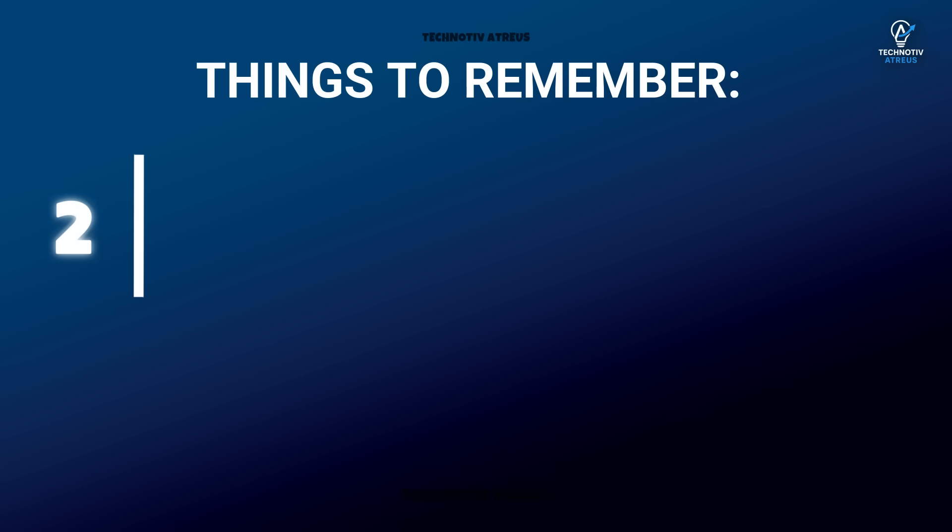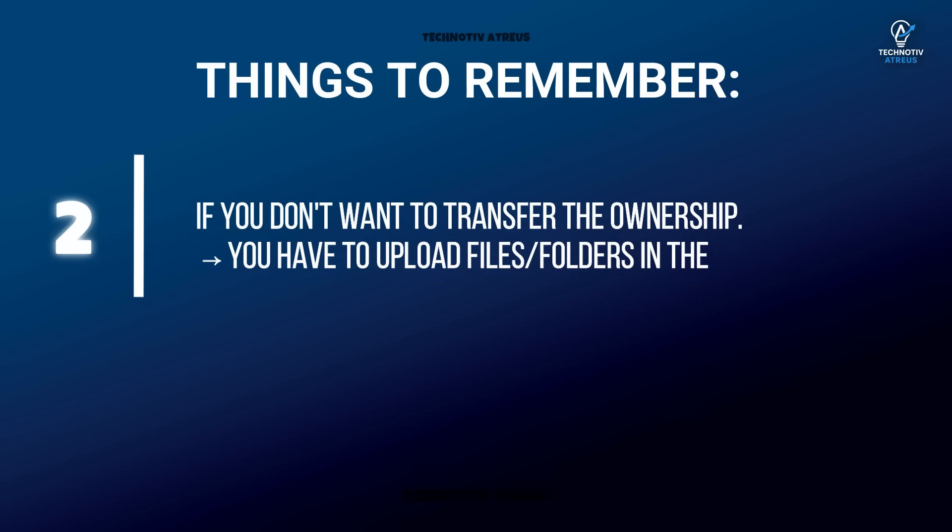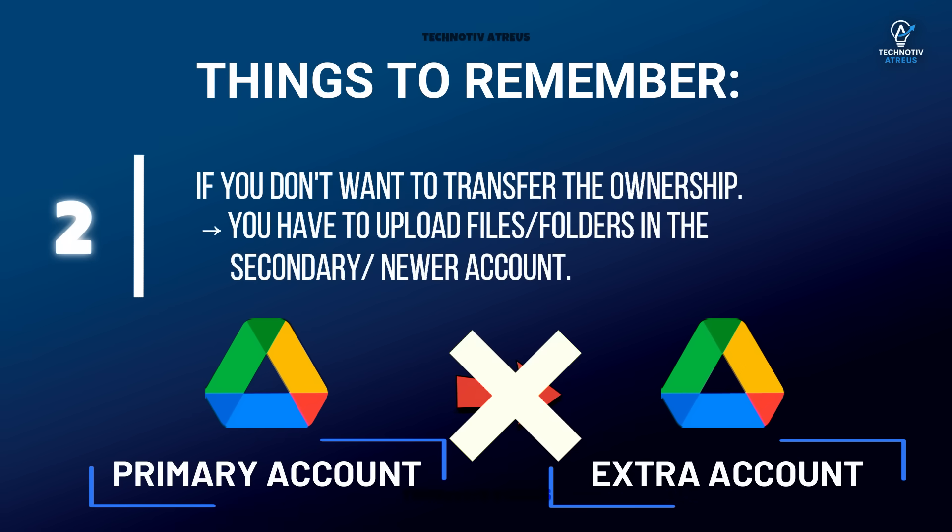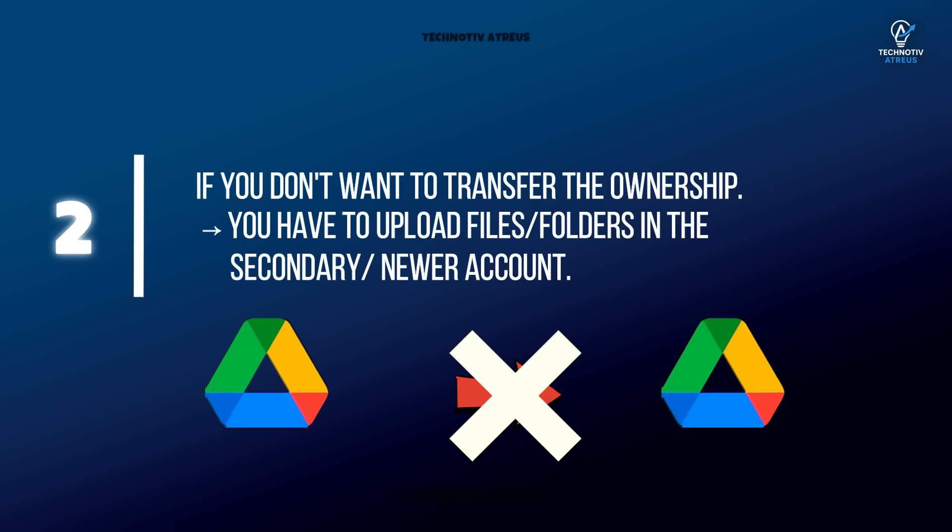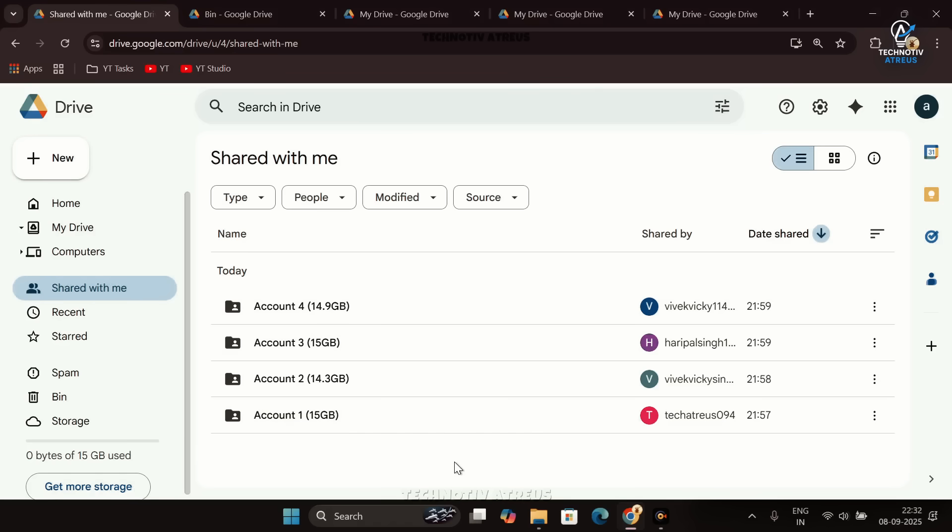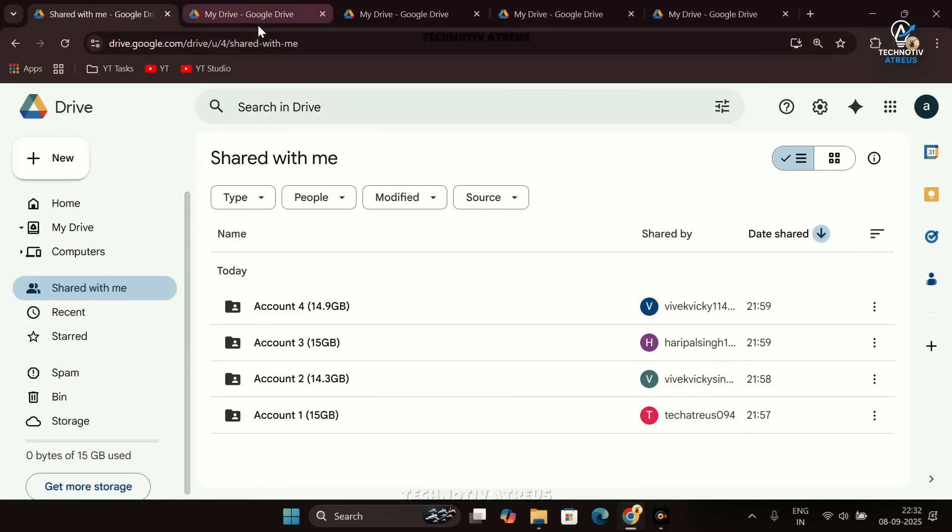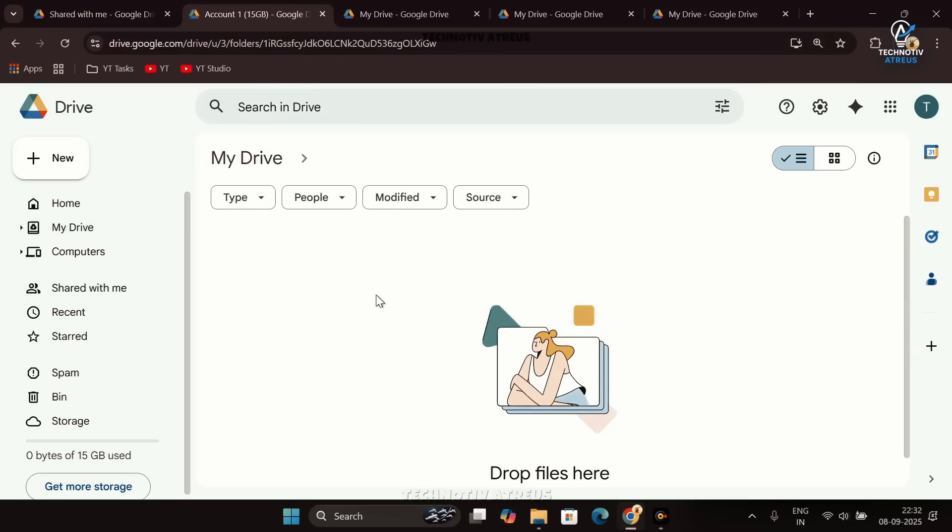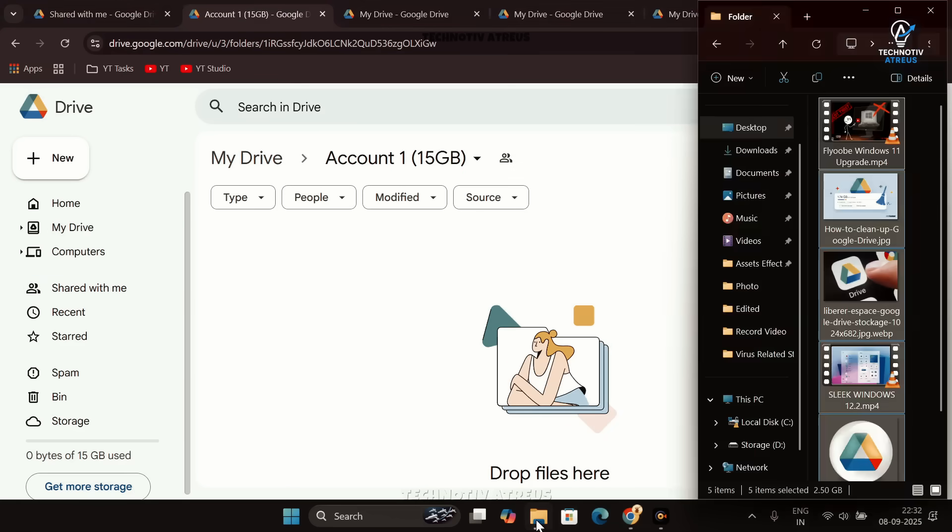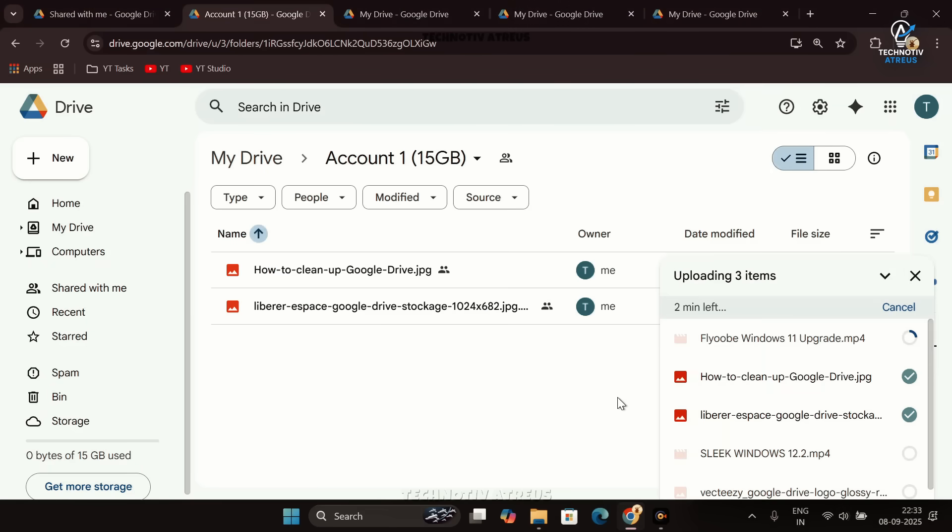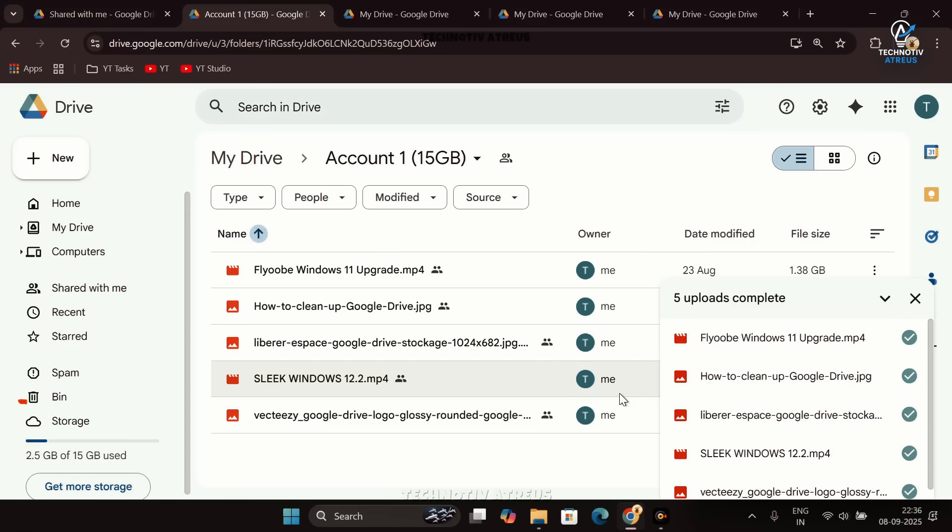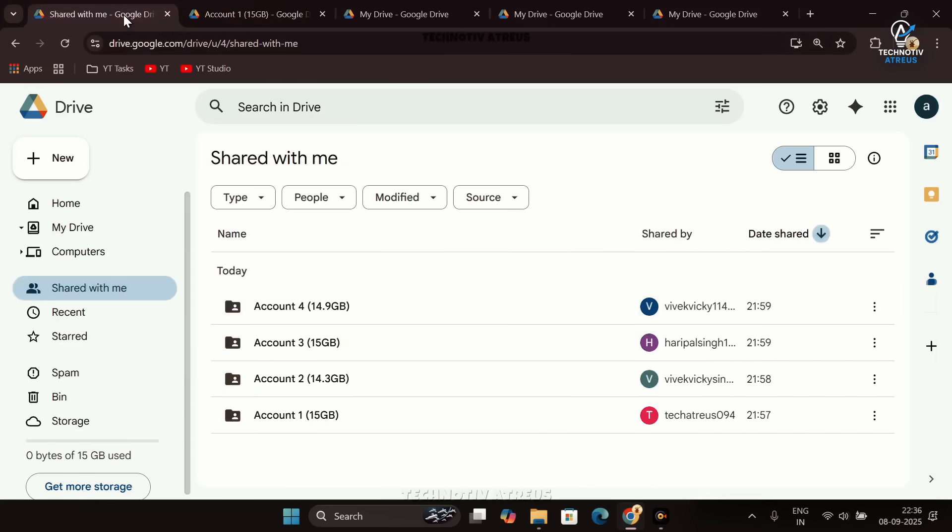Now the second thing you have to remember is you need to upload the file from the newer account if you don't want to transfer the ownership. In that case, if you upload some files into one of these shared folders, like this Account 1 folder, the storage will be used from that extra Google account because the ownership only exists of that account, not from your primary 15GB. So let's say you upload 2GB of files into Account 1 folder - your main account still shows the full 15GB free.